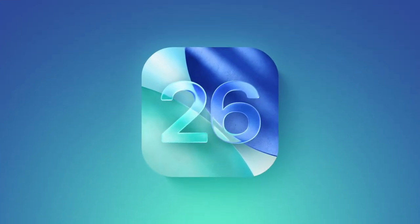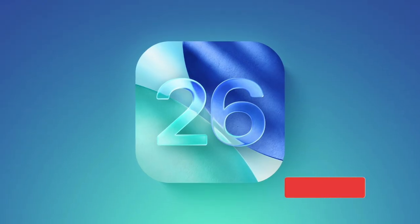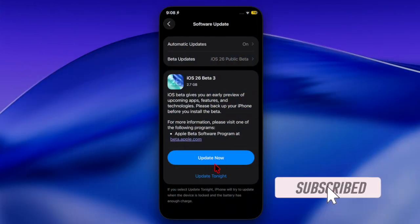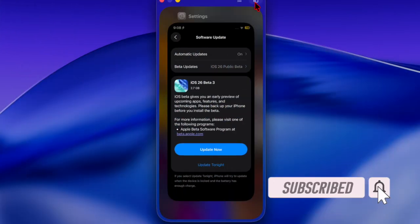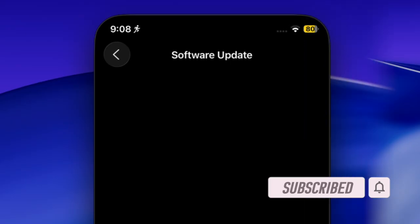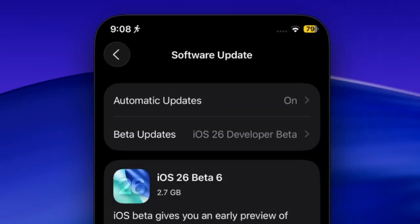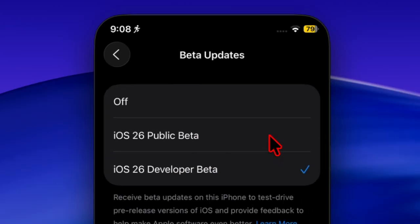Hi guys, welcome back. Apple has just rolled out the third public betas of iOS 26 and iPadOS 26, giving users a chance to test the upcoming updates ahead of their expected September release.